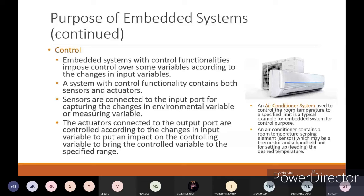Whatever input you are giving should be sensed by the sensors. Whatever output it is giving, using the actuators, it will give the results. Sensors are connected to the input port for capturing the changes in environmental variables or measuring variables. The actuators connected to the output port are controlled according to changes in the input variables to put an impact on the controlling variables and bring the controlled variable to the specified range. An air conditioner system used to control room temperature to a specified limit is a typical example of an embedded system for control purpose.